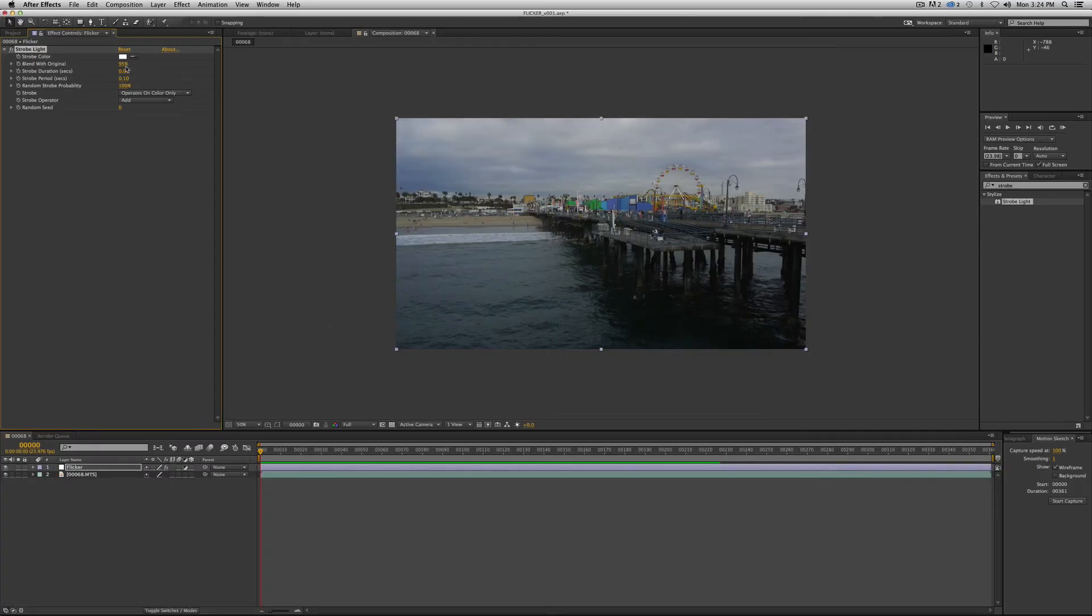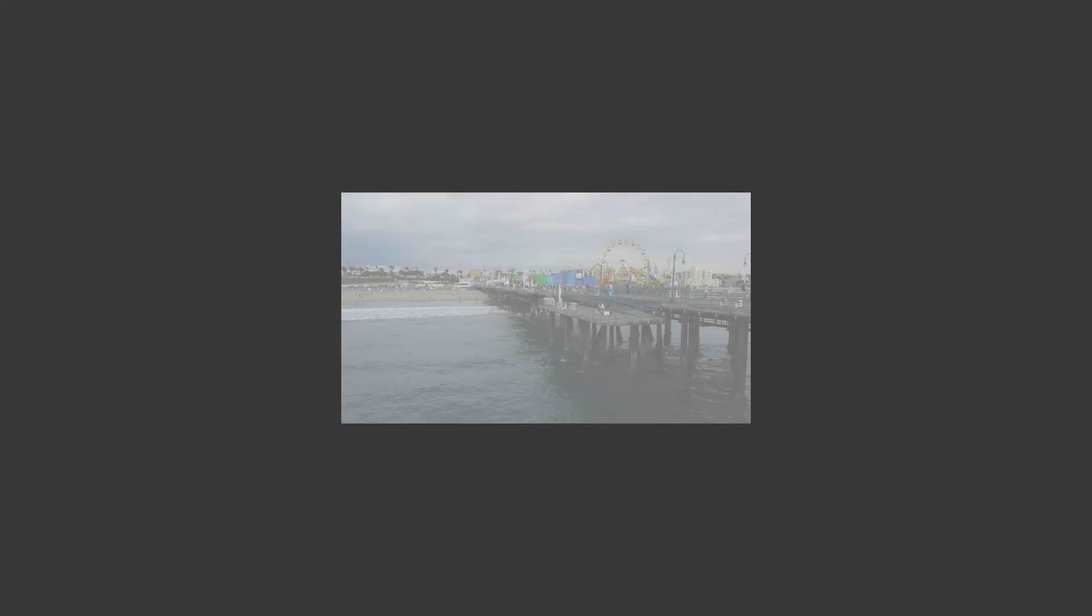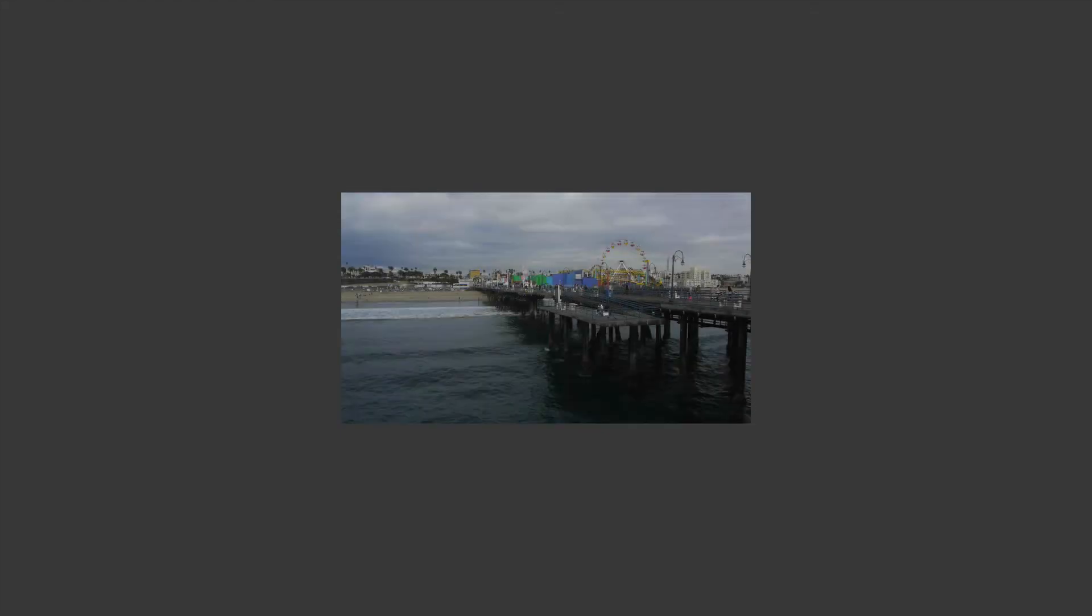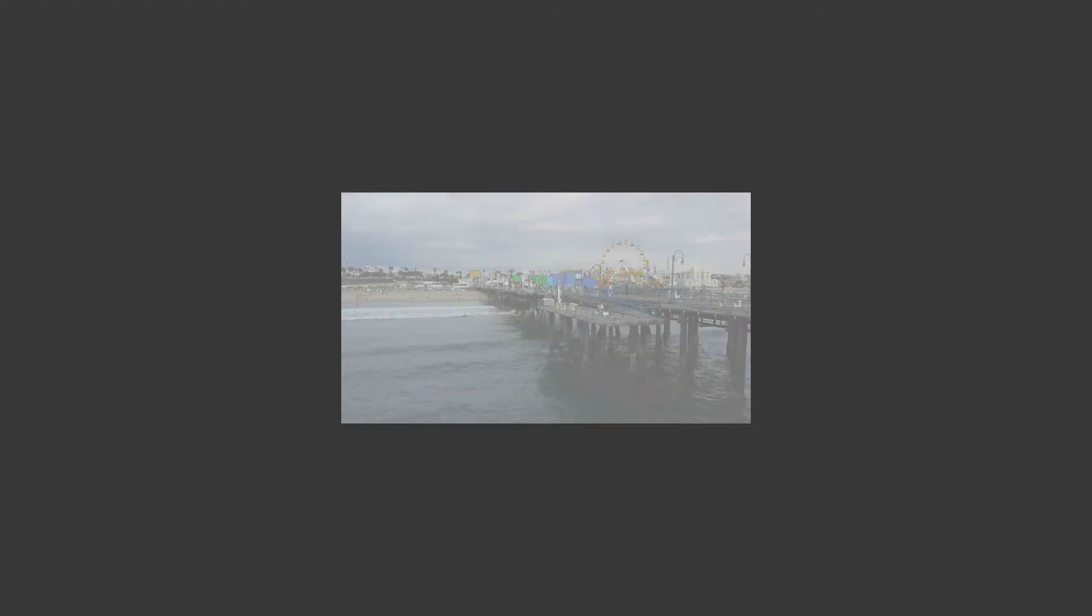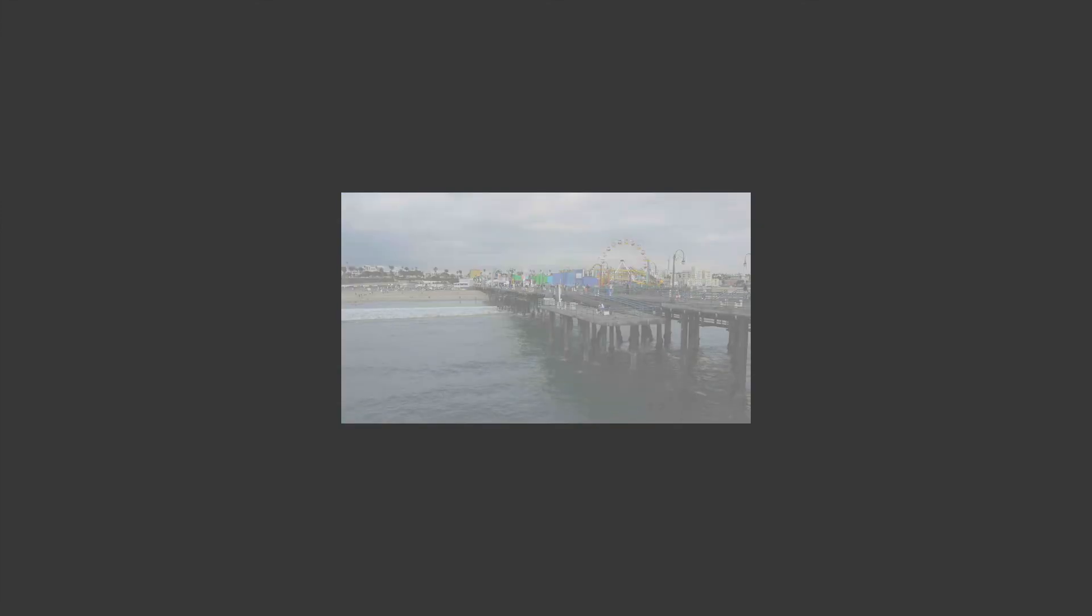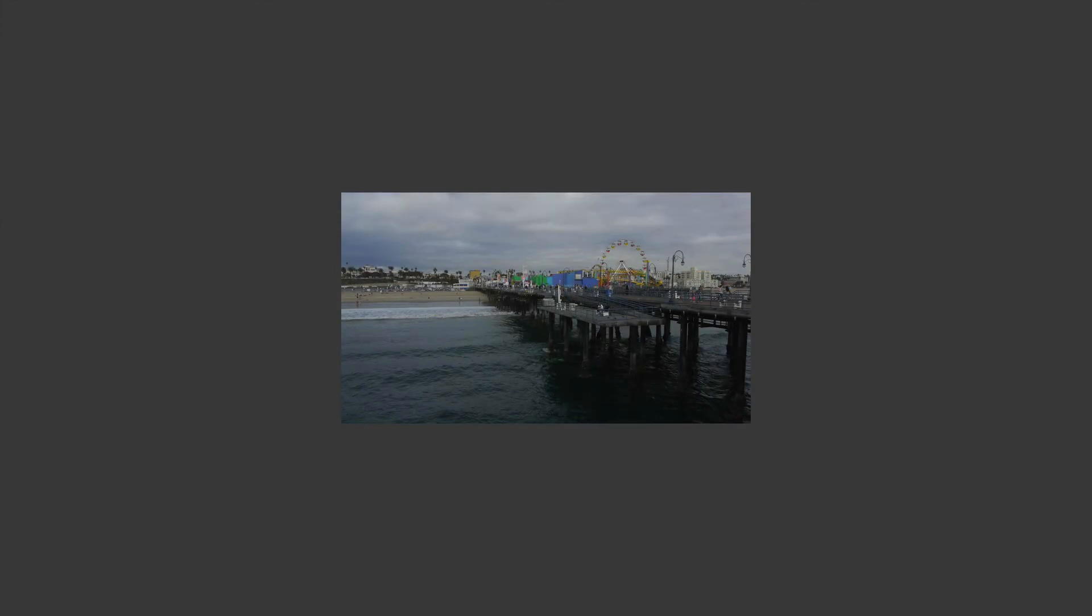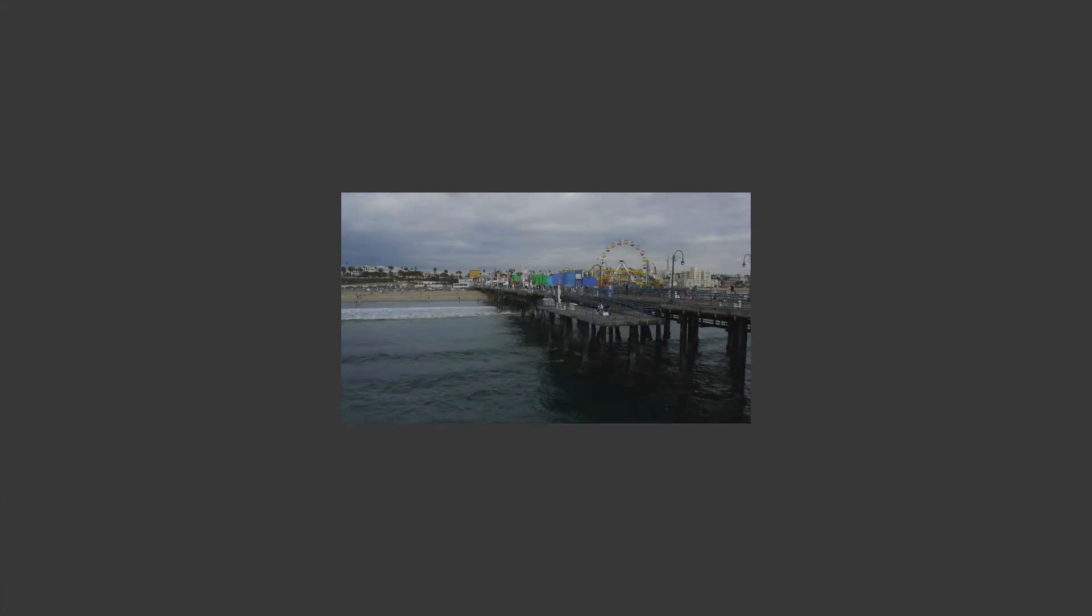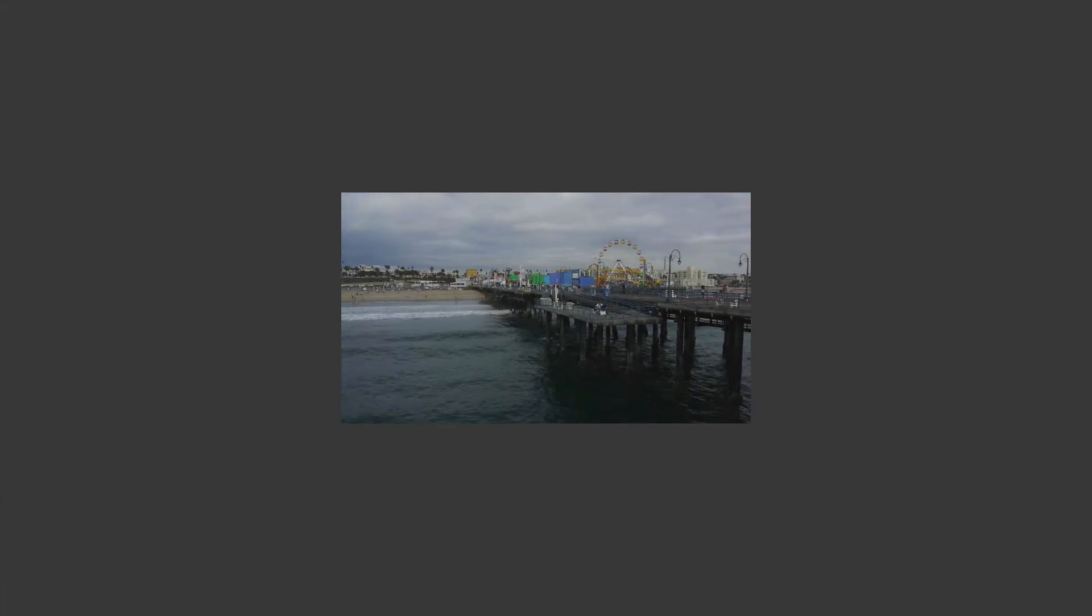So if you want to make it more intense, you would just take the blend with original down to like say half of that, just 50% and you'll see it really flash. That might be a little too much. But generally also too, if you want to obviously create a strobe light effect on your footage, strobe light plug-in is probably the one you want to go to. But we're going to go back up to 95% and leave it there.